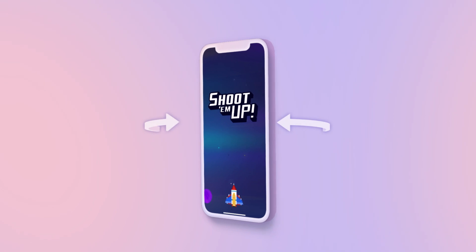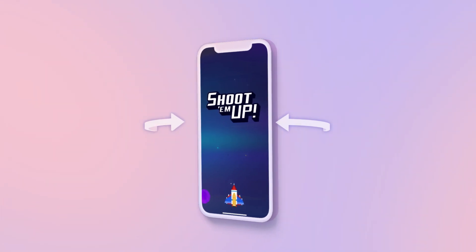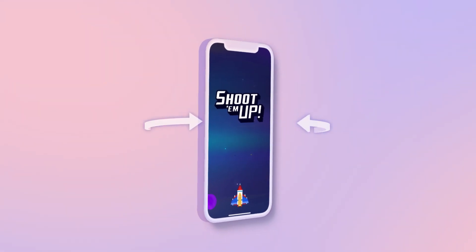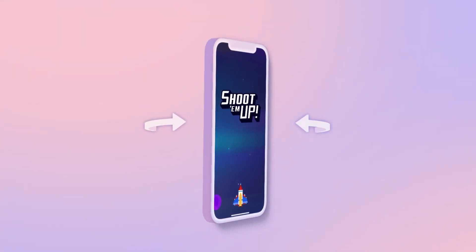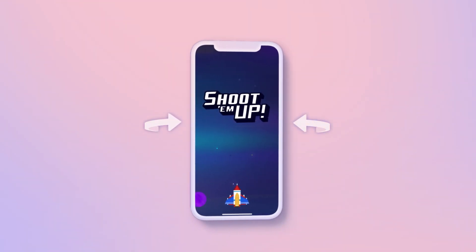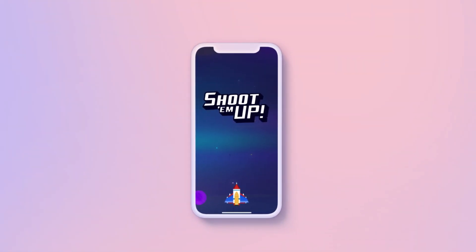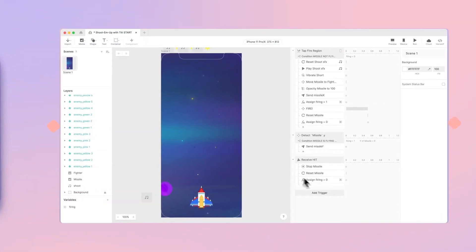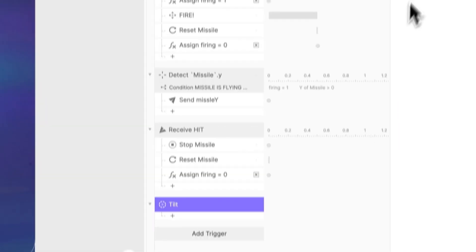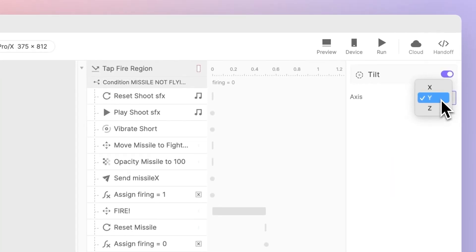For our game, we'll be using the Y axis tilt to control the left and right movement of our fighter. To set this up, we'll need to add a tilt trigger and choose the Y axis as our direction.